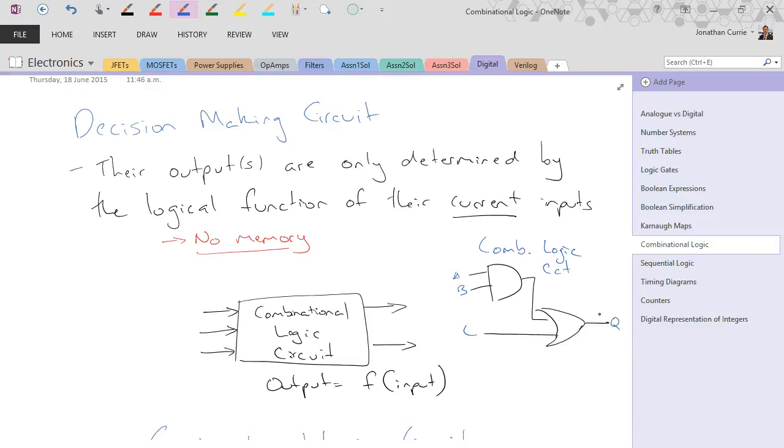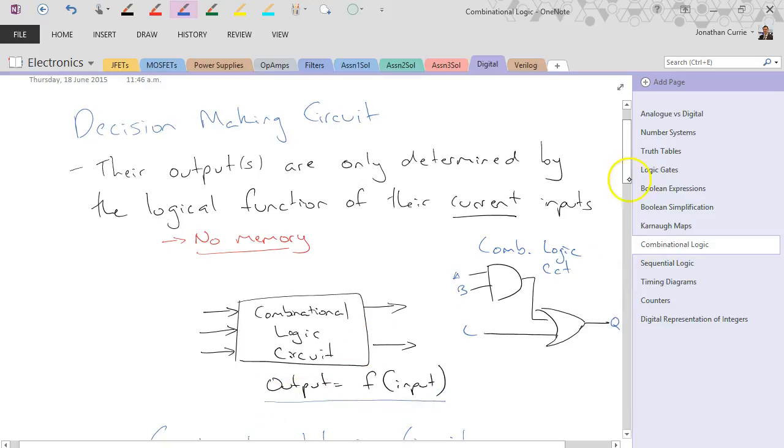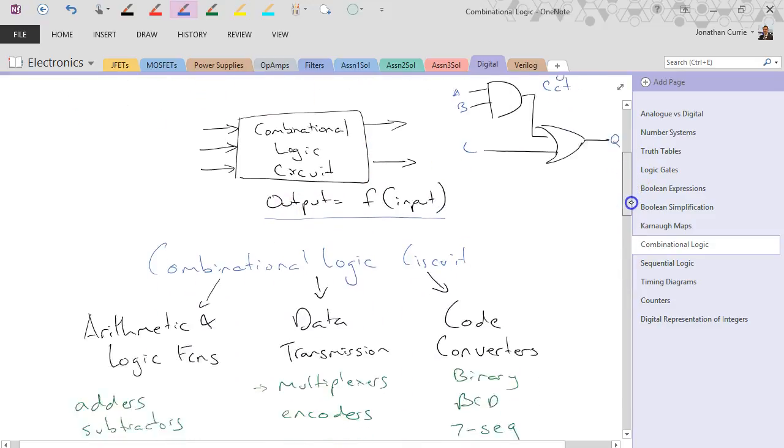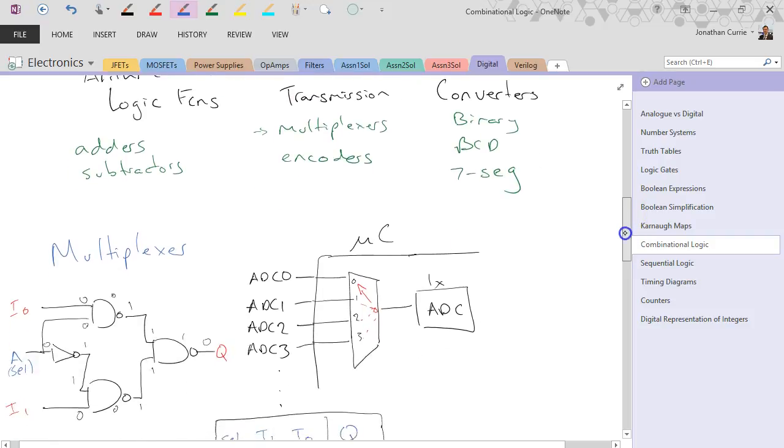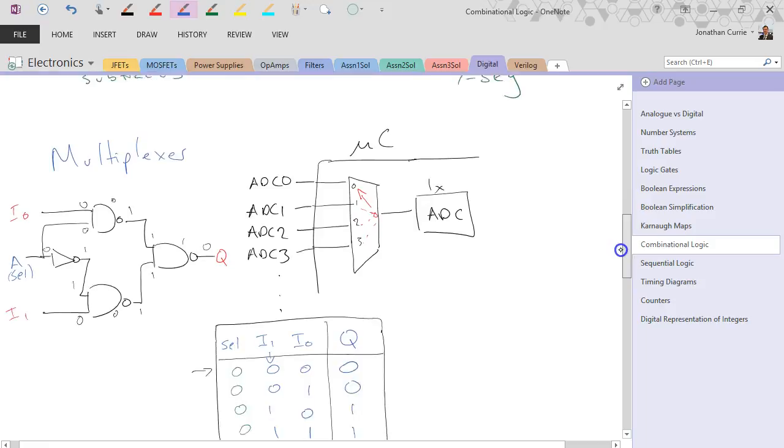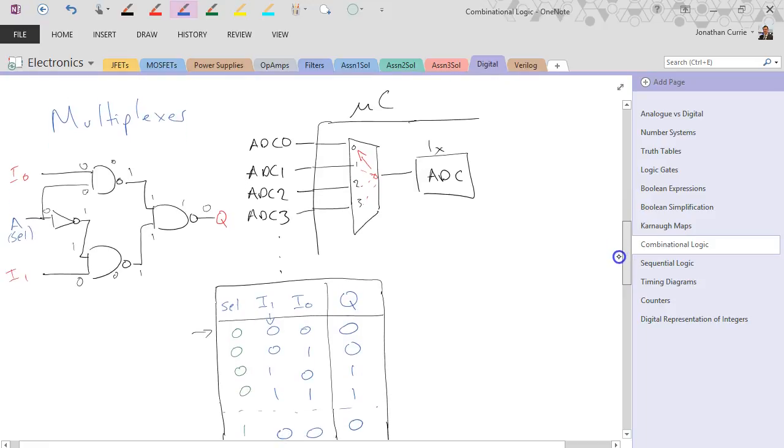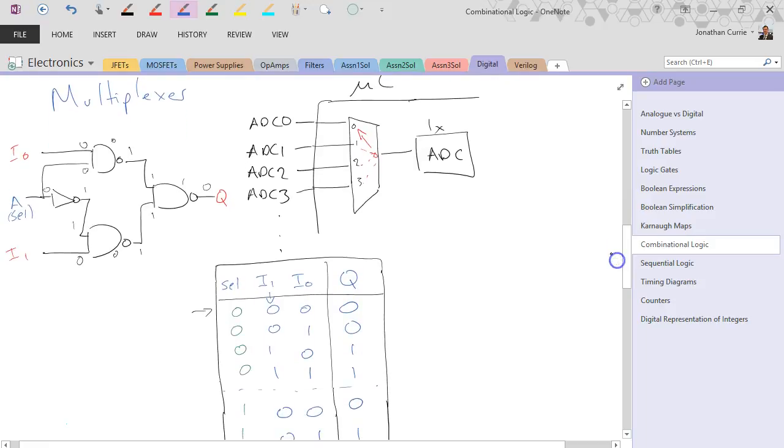It's just what's on the input. And that's what this equation here states. There's different ways we can divide this up between arithmetic, data, and code converters. Very roughly, that's one way you can divide it up.